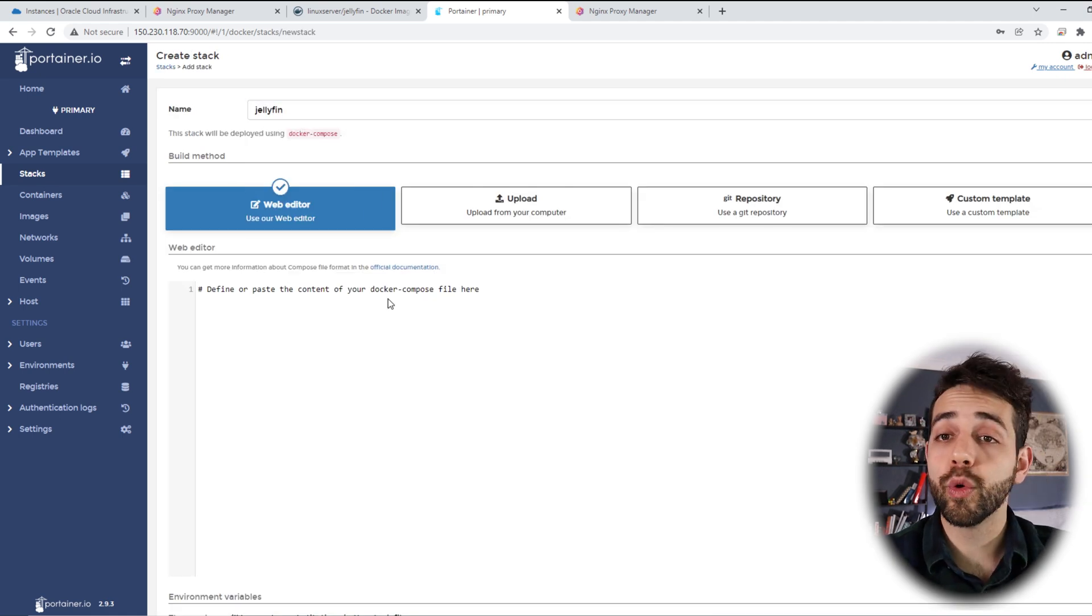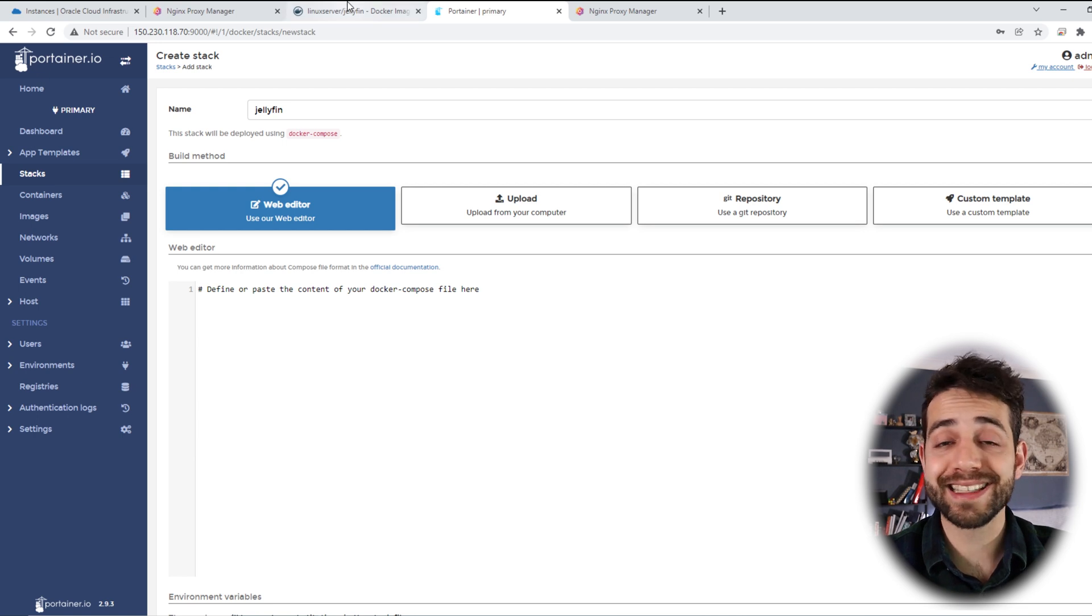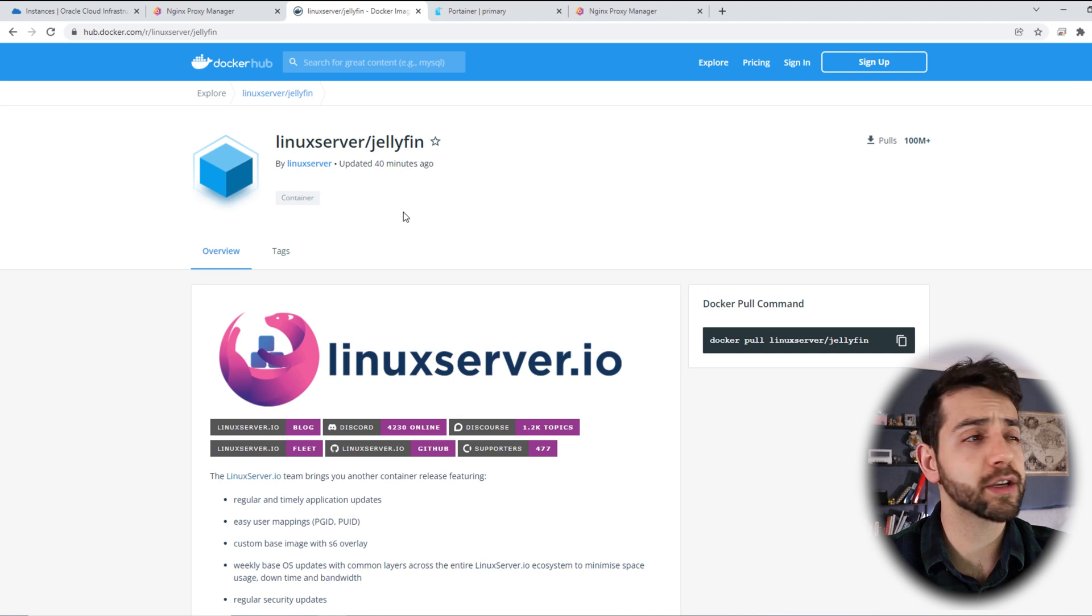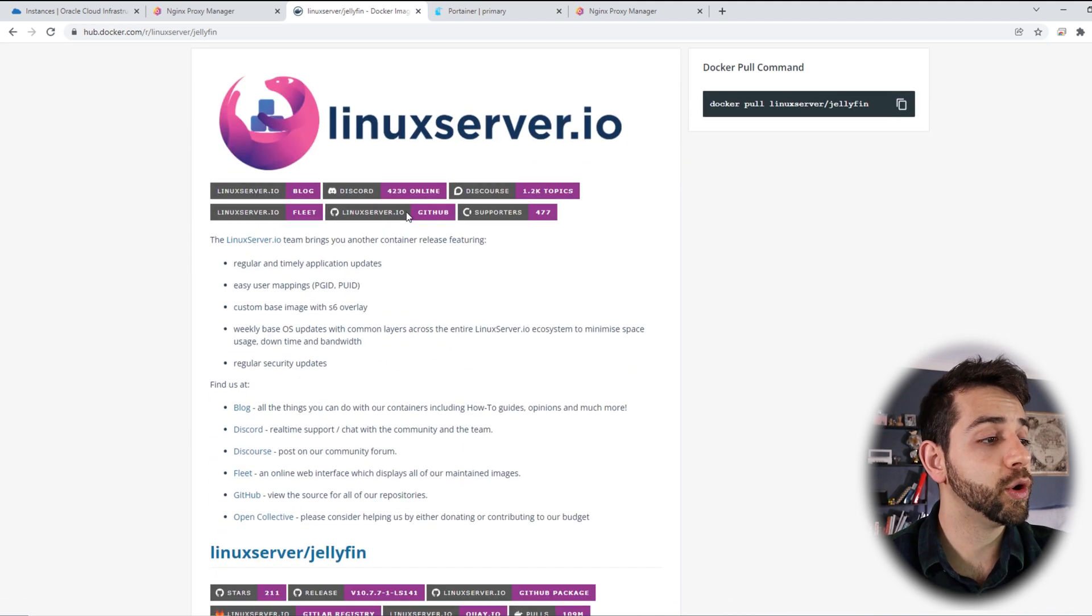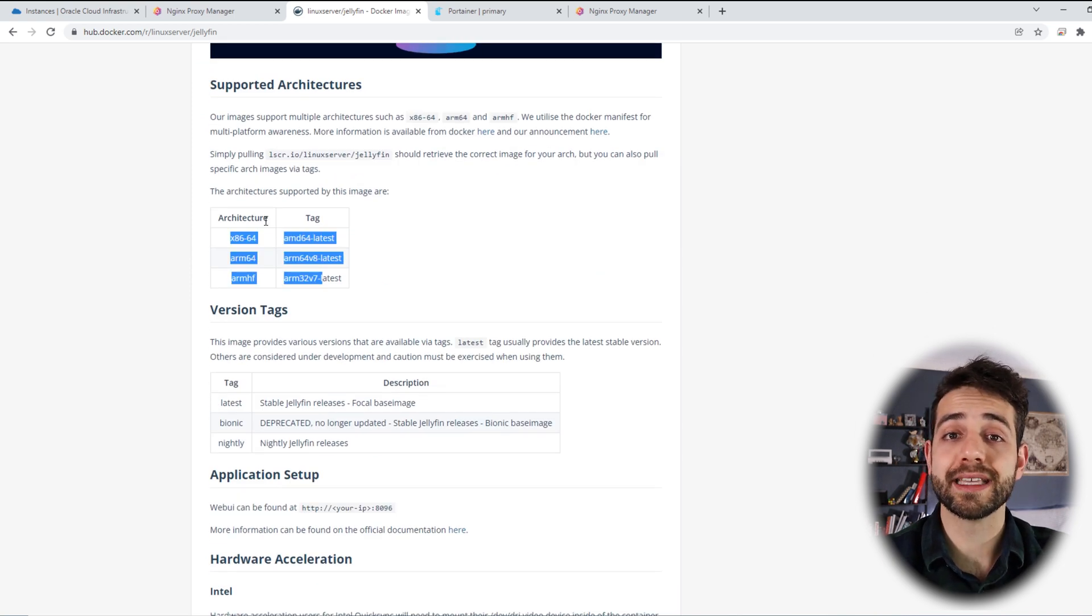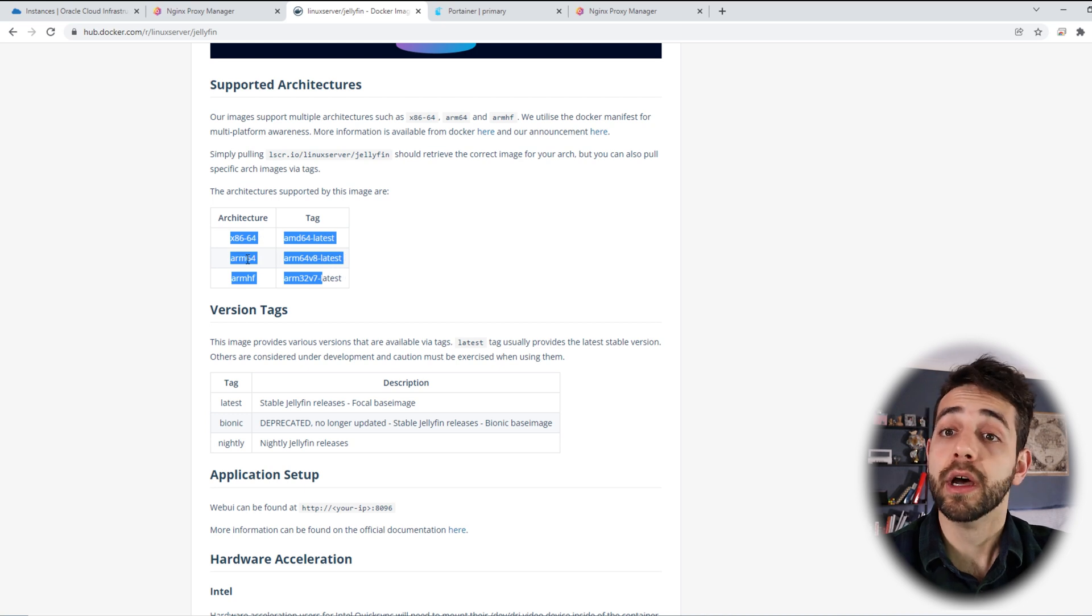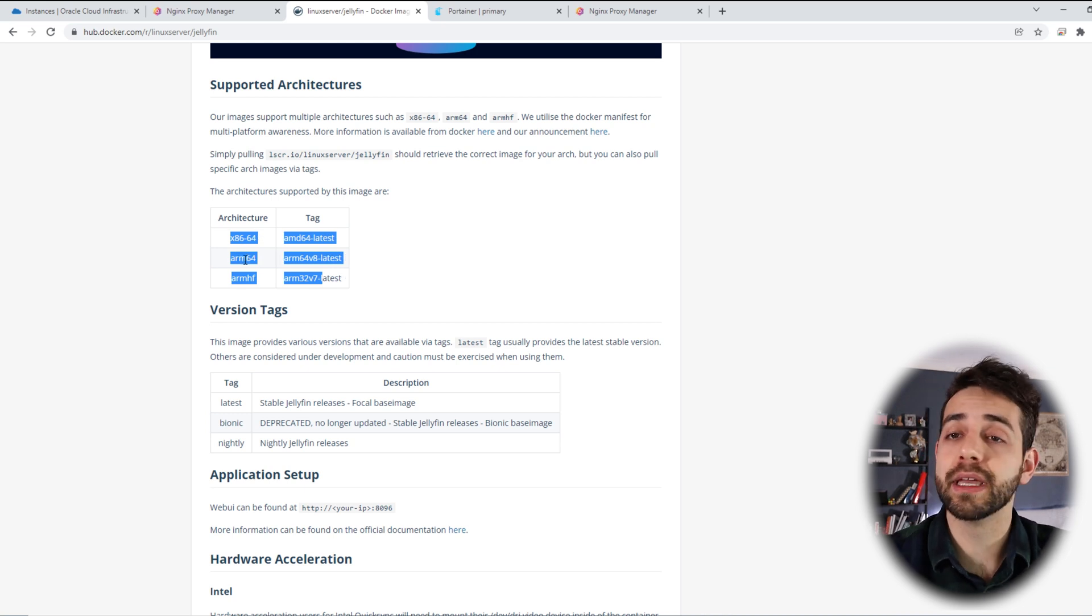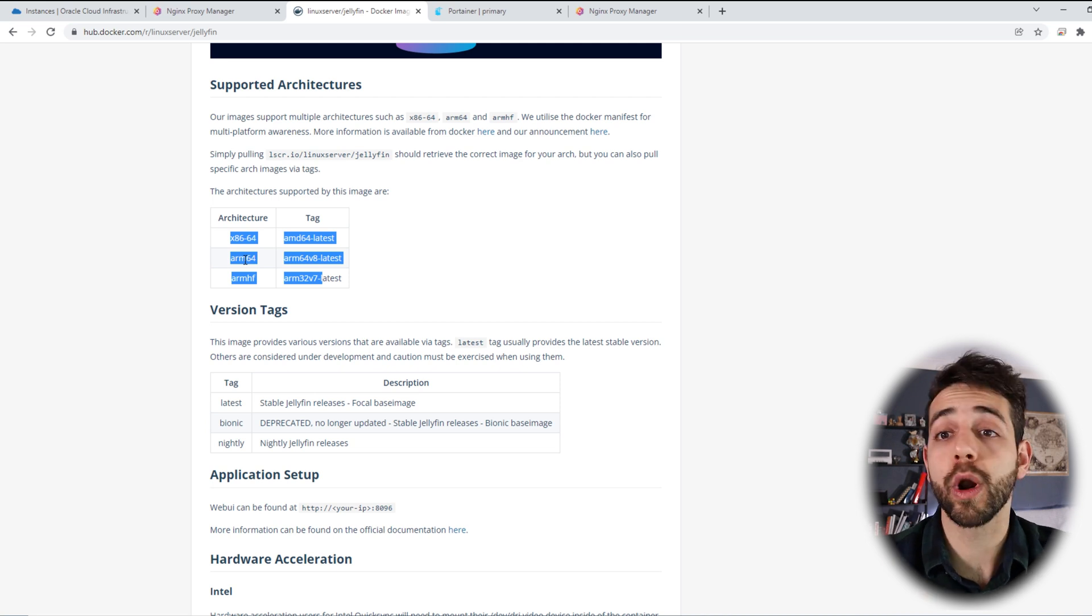Now we'll go to the image for Jellyfin, where I can access it. Here in the image that we're going to use, it's Linux server Jellyfin. It has been updated 40 minutes ago, so it just has been updated. If I go a little bit down, I can see that this program has architecture x86 64 bits, as well as ARM. Because we are using an Ampere system, it means that will be an ARM CPU, so it will work fine.